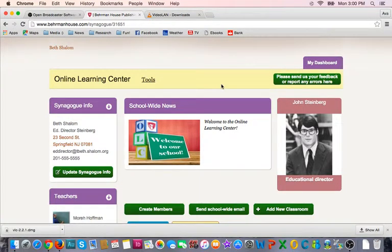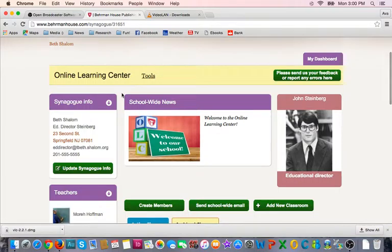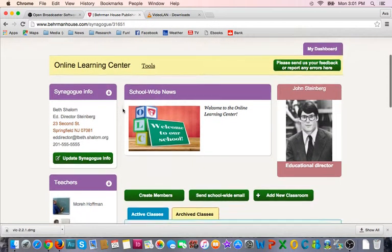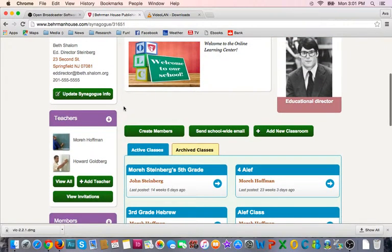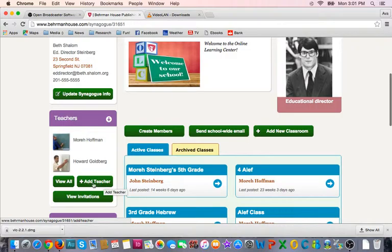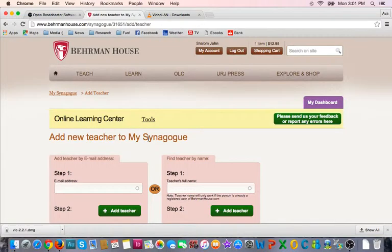Welcome back to the Online Learning Center. One of the first steps in getting your OLC school set up is inviting teachers. To do that, from the dashboard, scroll down until you see the purple teachers tab. Within that you will see the green add teacher link. Click on that and it will take you to the add new teachers area.